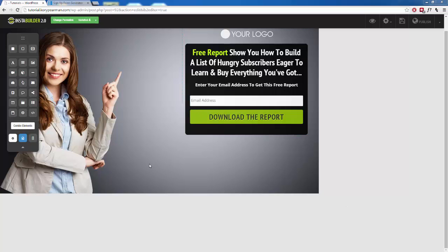Perhaps we want to collect more information from our subscribers, maybe their name, maybe their address, their zip code, their phone number, whatever it may be. Maybe we want to add more than just the email address.